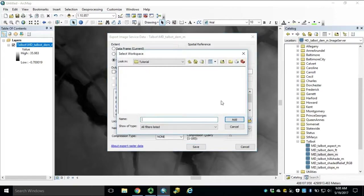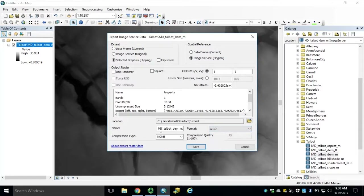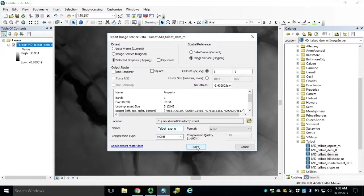Browse to our output workspace folder, select the folder and click Add. Select your output format — in this case we'll use an Esri grid. Like before, if we're using an Esri grid there's a 13-character limitation on the name, and the name cannot start with a number. Once all your parameters are set, click Save.